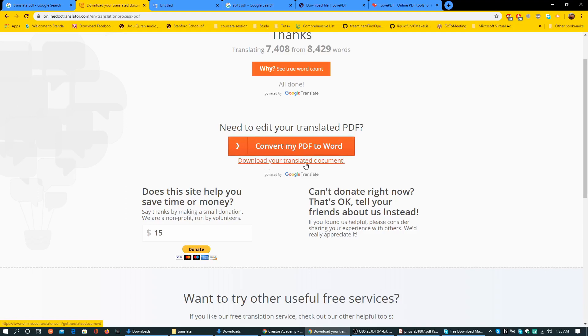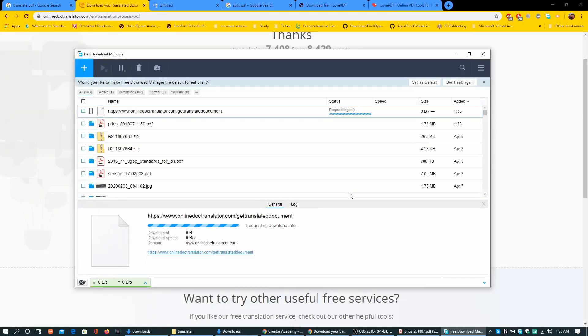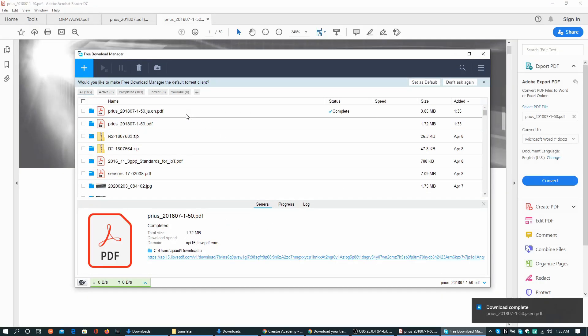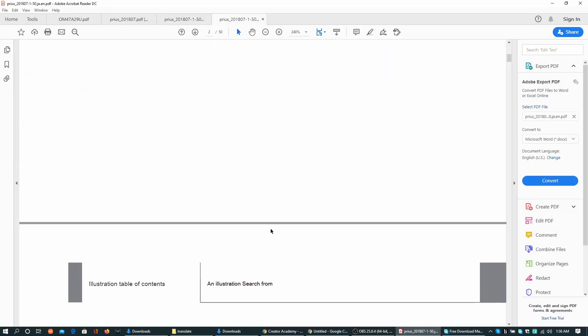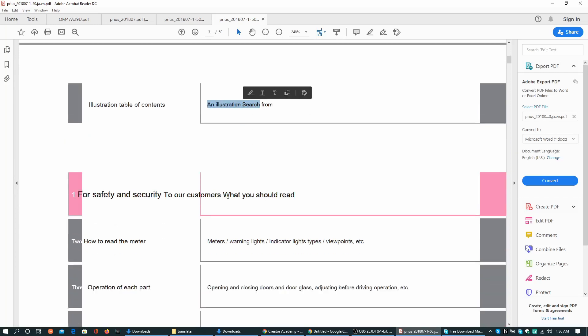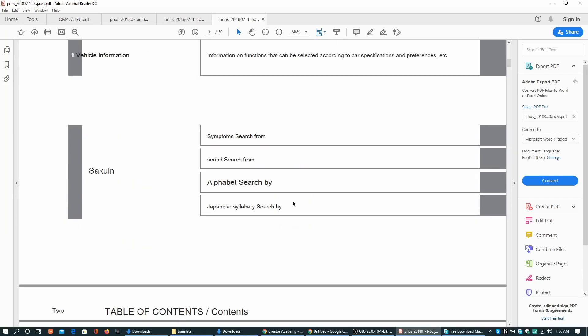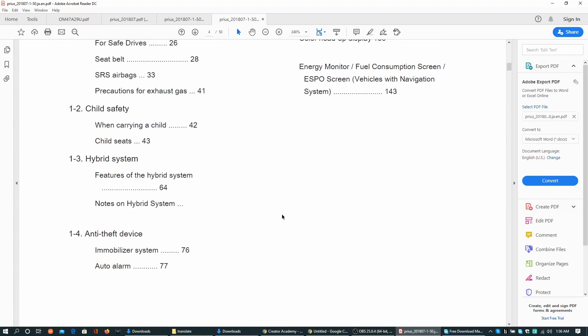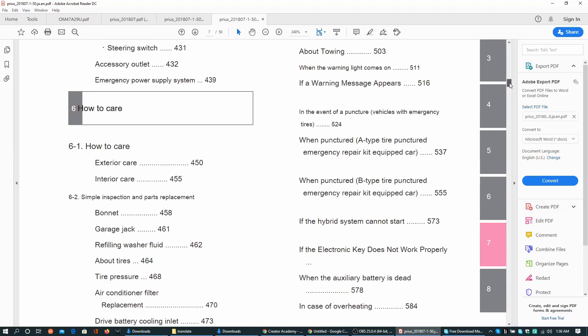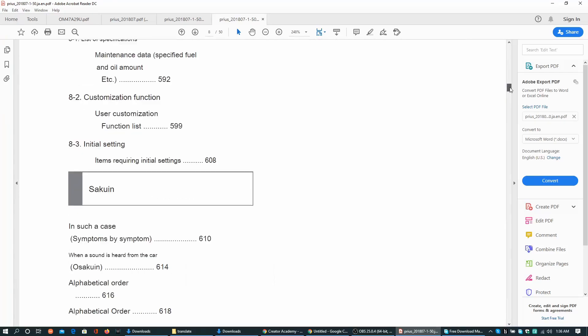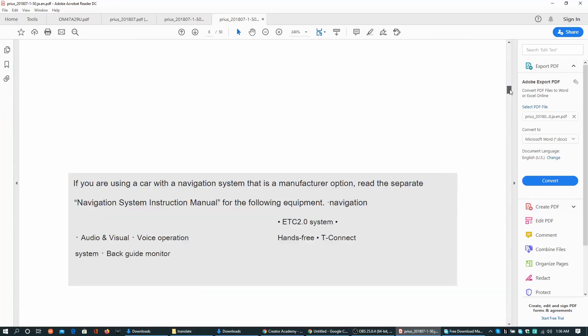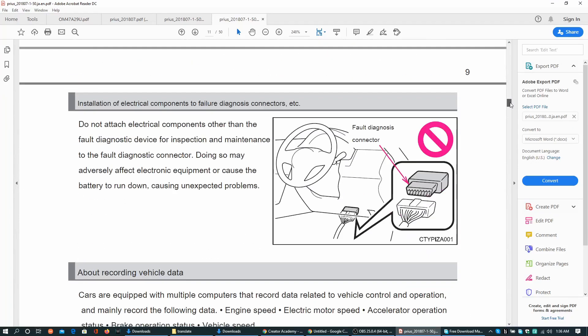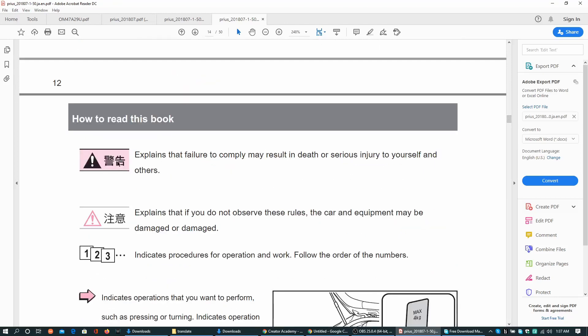Here it is. This is the translated document and it can be seen that all the translations are similar to Google Translate, but layout of the PDF is intact. It is very easy to scroll down and go to a specific page and see how the translation worked.